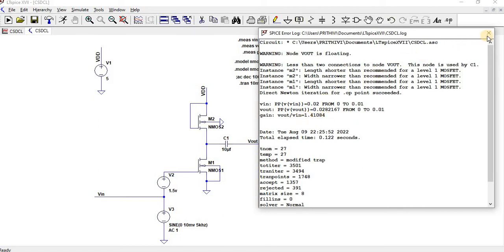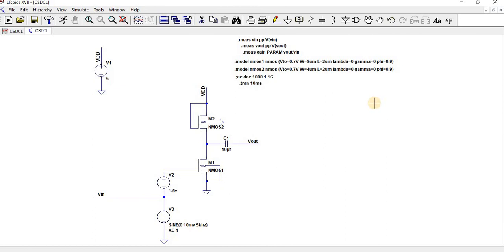It will be minus. Since it is a phase shift has been happened over there, it will be minus. So we can find a theoretical value and practical value and then we can compare it.